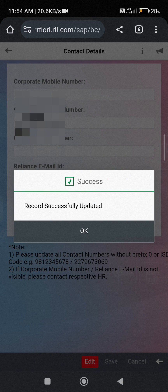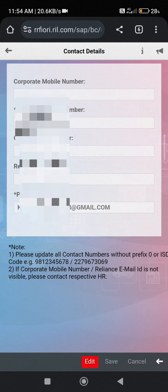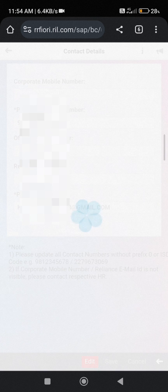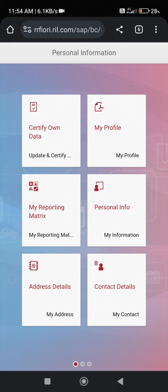Here you can see the record is successfully updated. Press OK and go back. Thanks for watching.